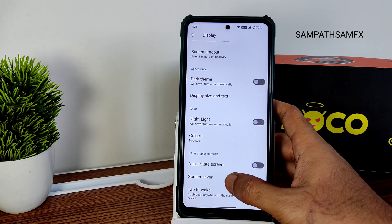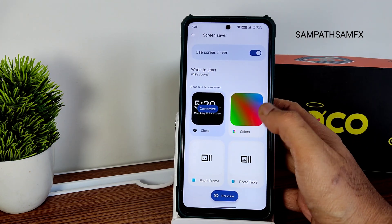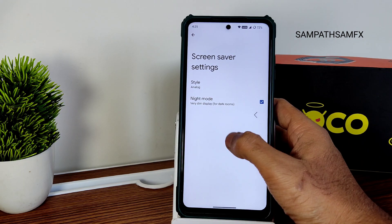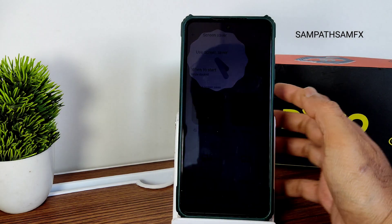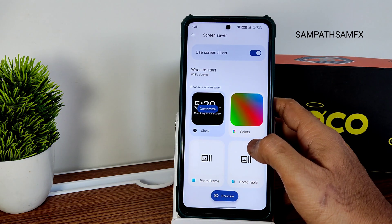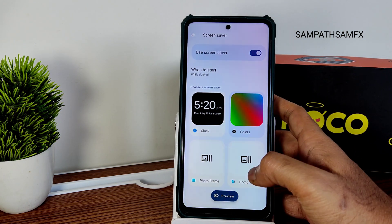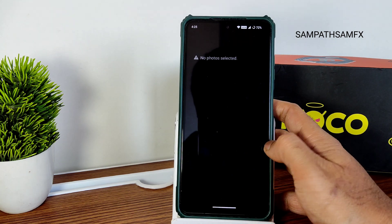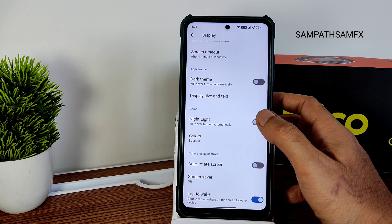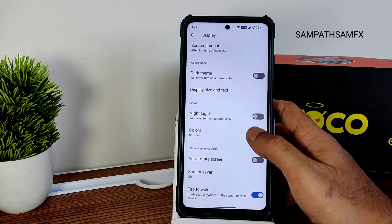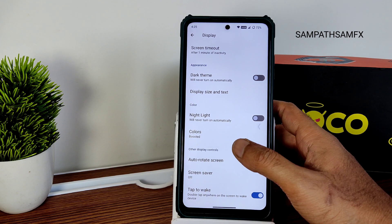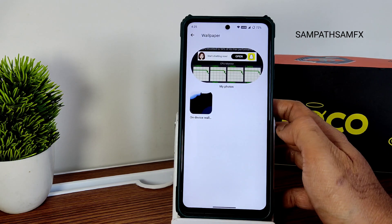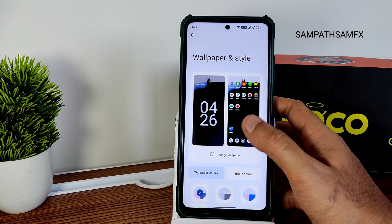Screen rotation can be enabled or disabled. Screen saver options are provided and can be customized — you can select analog or digital clock, night mode, colors, or a photo table. Tap to wake is available but tap to sleep is not. Wallpapers and Style lets you change wallpapers; no pre-installed wallpaper sets are included, so you can install third-party wallpaper apps.